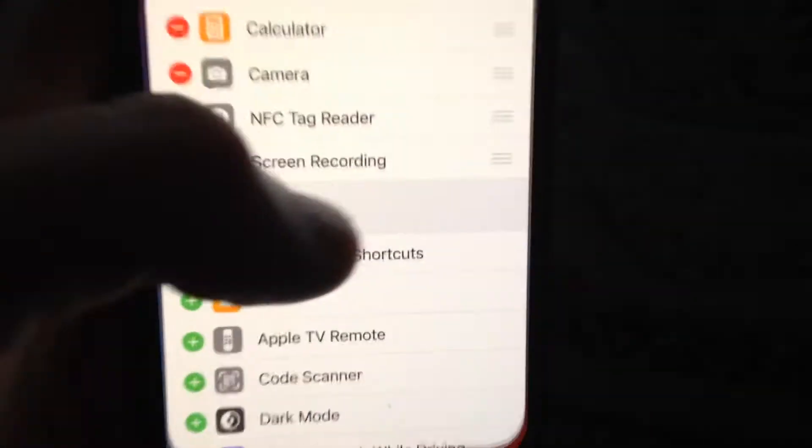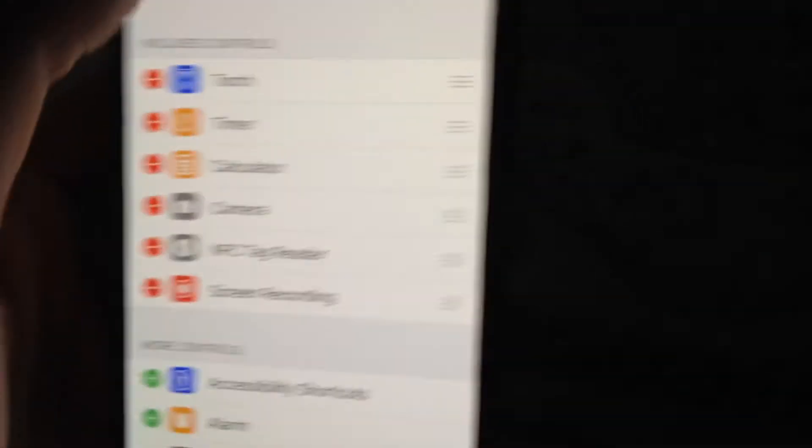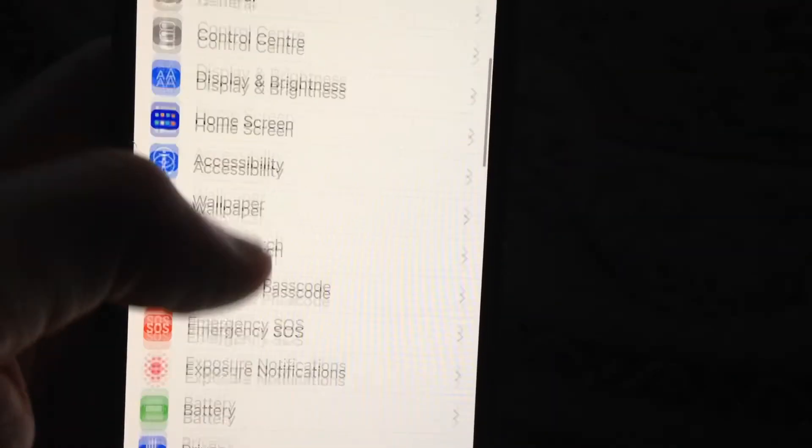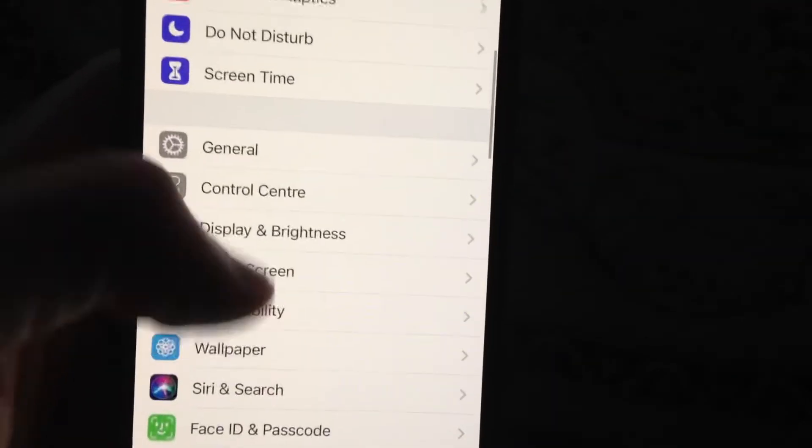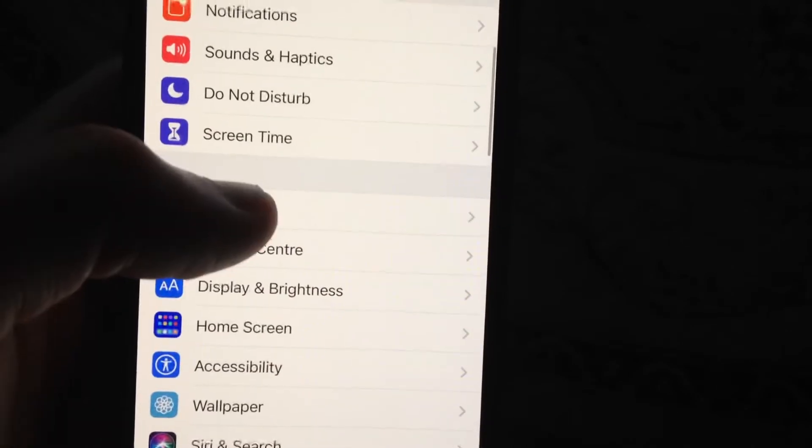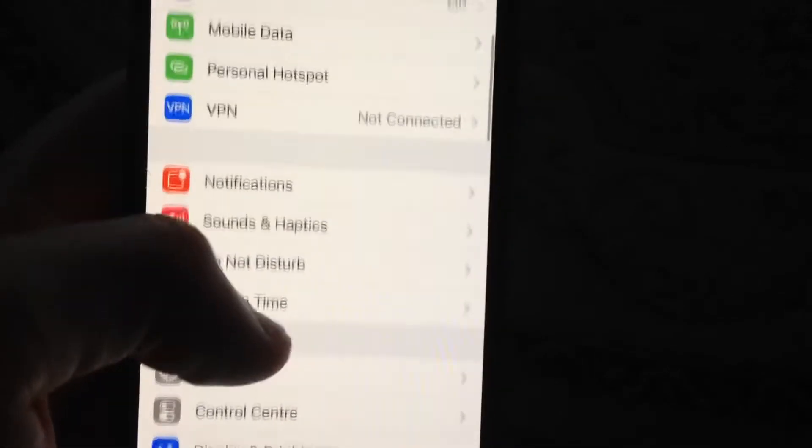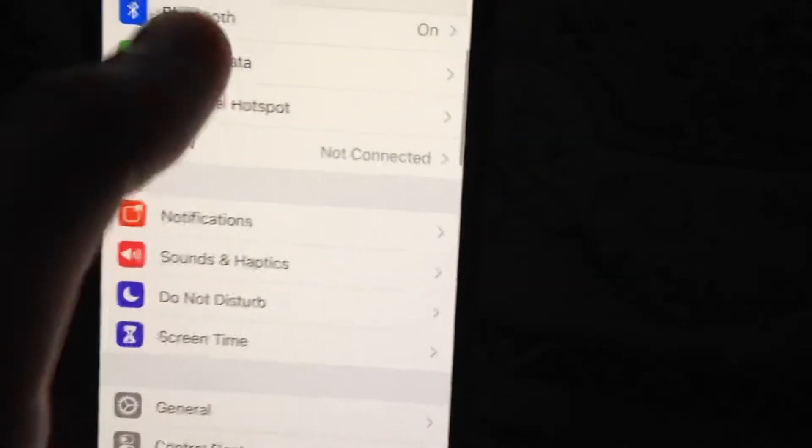To fix it, first go to Settings. In Settings, you need to find Mobile Data or Cellular Data, and open it.